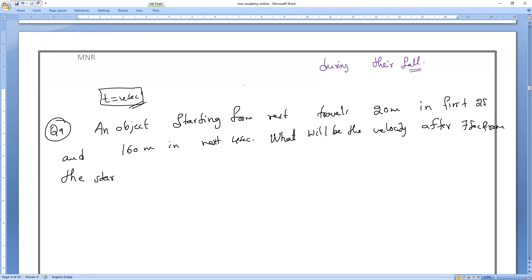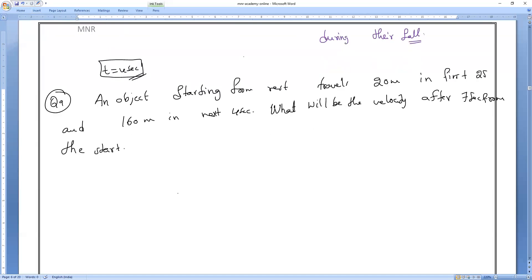From the start means the body starting from zero. So what is the initial velocity? Zero meter per second. That is what you have to remember. So let me take the first case now — observe very carefully.